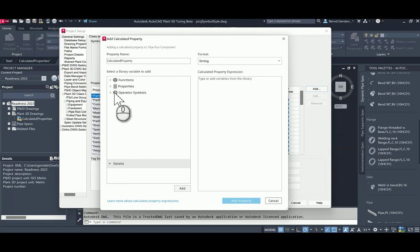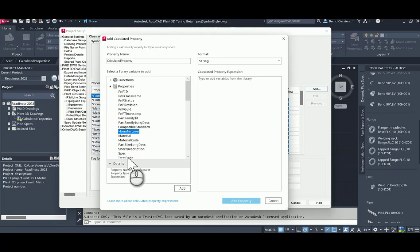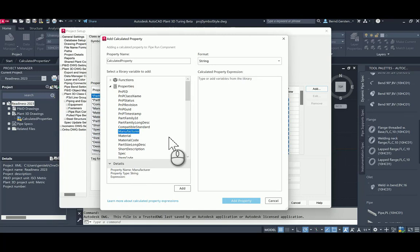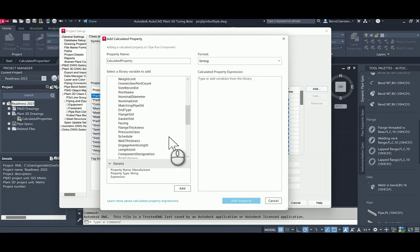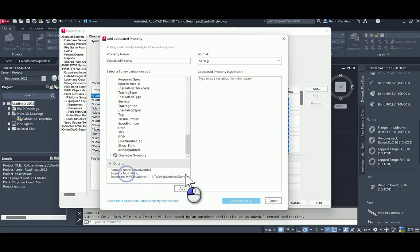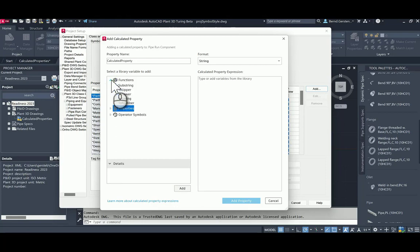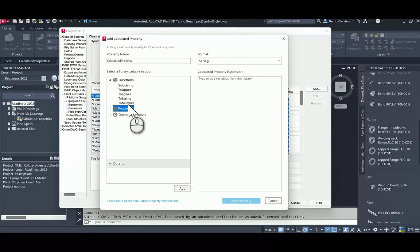For properties, you see the name, the data type, and if it is another calculated property, you see the definition of this property. If you are selecting a function, you can look for the syntax for the function of a function in this detailed section.